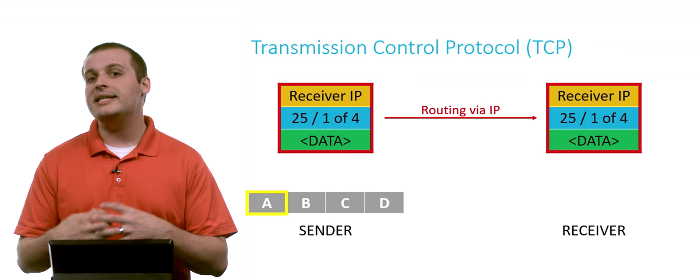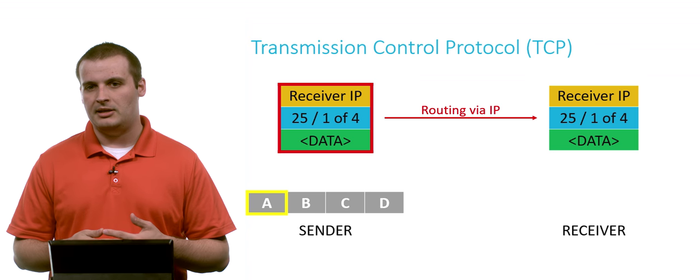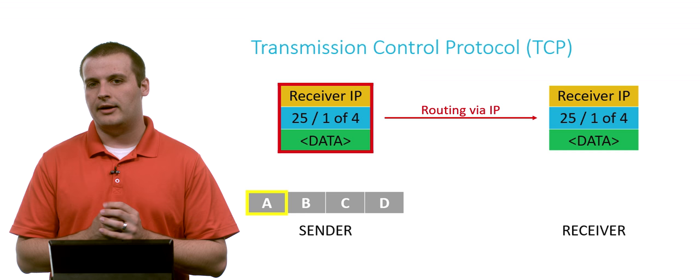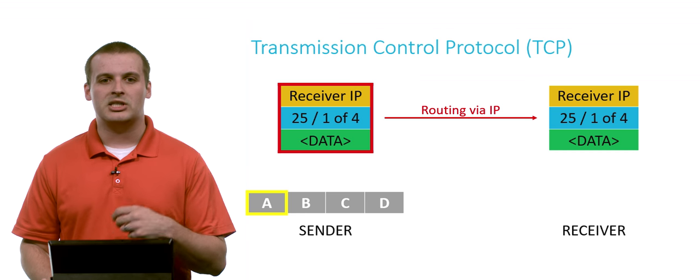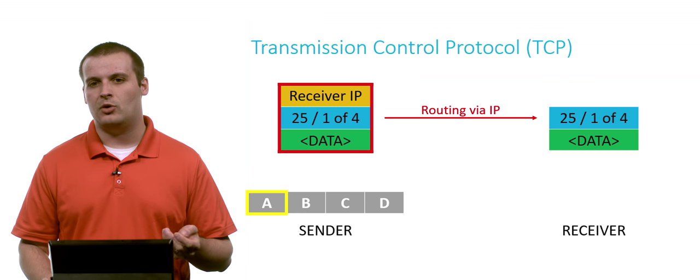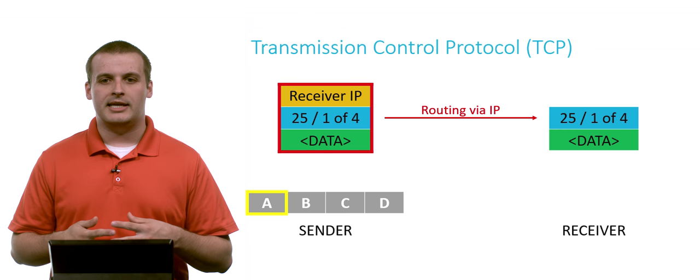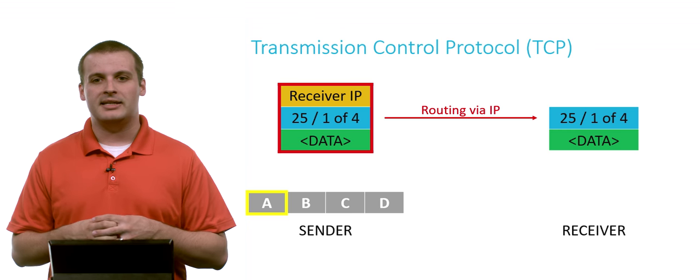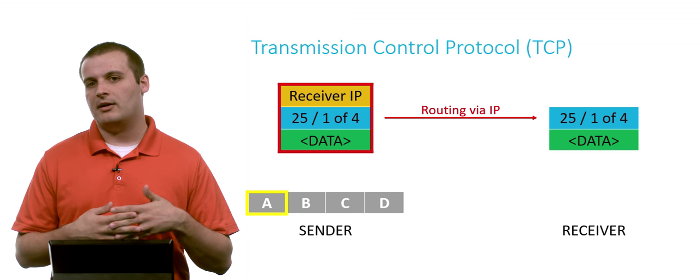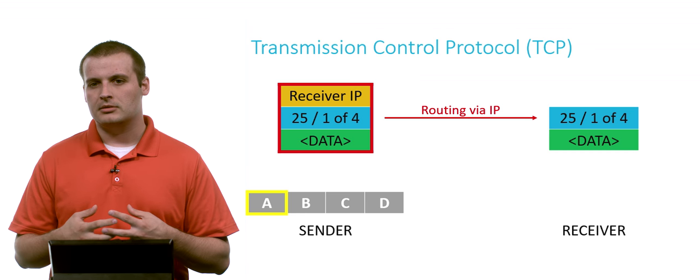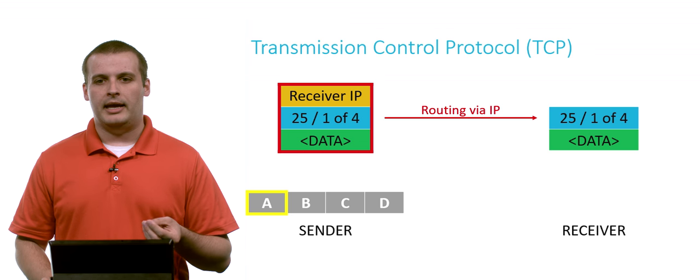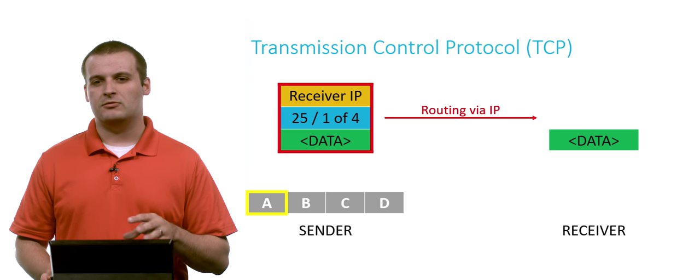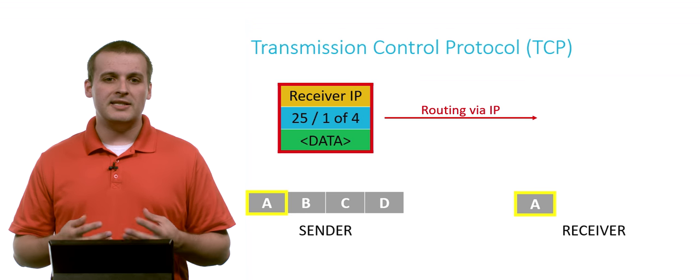And then it can start to deconstruct what's happening here. It looks at the IP layer, the outside layer of this data, and says, yep, that's my IP address. So it can discard that. It can kind of ignore it. It doesn't need it anymore. And it can look one level deeper. It sees that, OK, this is data that is intended to be received on port 25. It's apparently the first part of 4. So I'm going to keep that in mind and look at the data and slot it roughly where I think it's going to go.